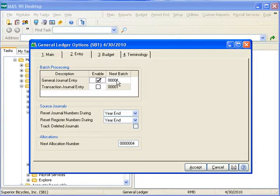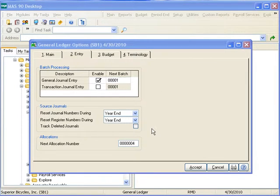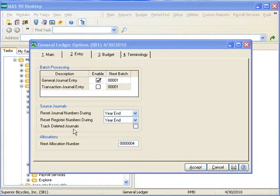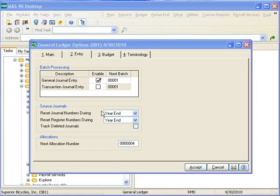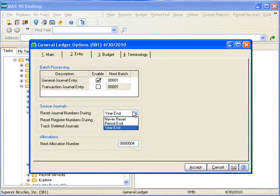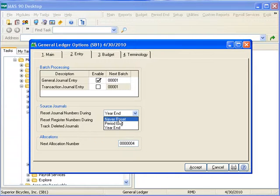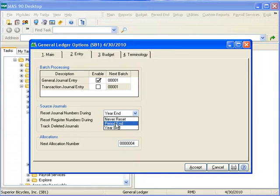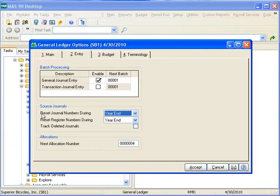If you are using batch processing, the next automatically assigned batch number can be defined in the next batch number field. The next section determines how we handle journal numbers and registry numbers when they are reset and if we are tracking deleted journals. The three options for resetting journal numbers and registry numbers are never, year end, and period end. Never reset allows registry numbers to continue incrementing even after period end and year end are generated. Year end allows the number sequence of the registers to be reset after year end processing. Period end requires that the numbers of the registers be reset after each period end processing.